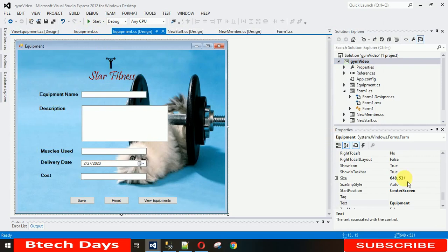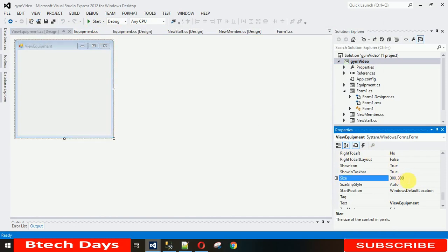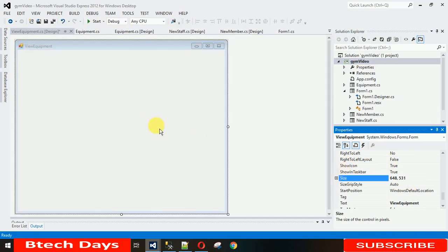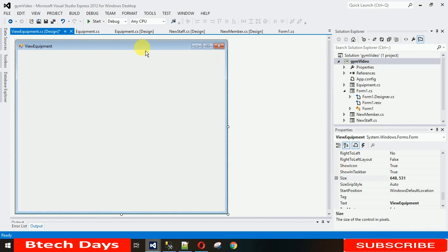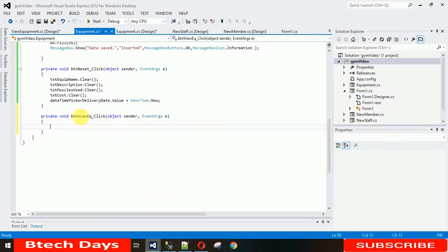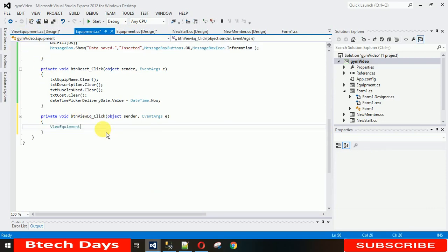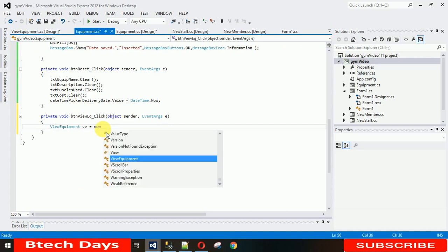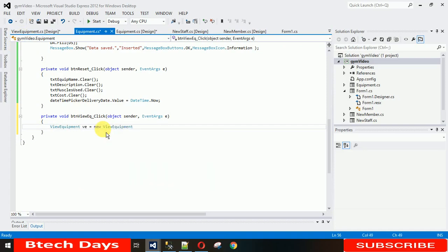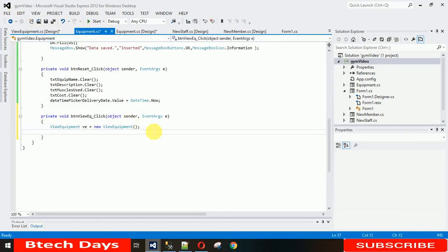The size of this form will be the same as the previous one — just copy the size, click on ViewEquipment, and press Enter. Now it's the same size as the previous form. When I click the View button it needs to be visible, so double-click on the button to generate a click event and write: 'ViewEquipment ve = new ViewEquipment();' — we're creating an object of that form — then 've.Show();'.